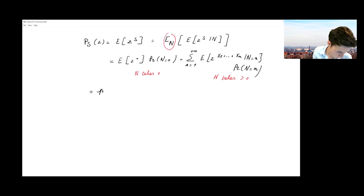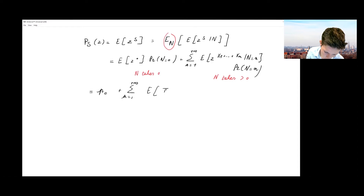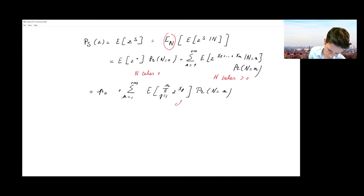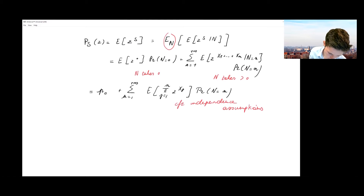This first term reduces to p0, the probability that N equals zero. Then I have my sum over N from one to plus infinity, where I get the expected value of a product — the product over j of z to the power Xj. I use the independence between the Xj's and N and multiply by the probability that N equals n, relying on the independence assumptions of the compound risk model.